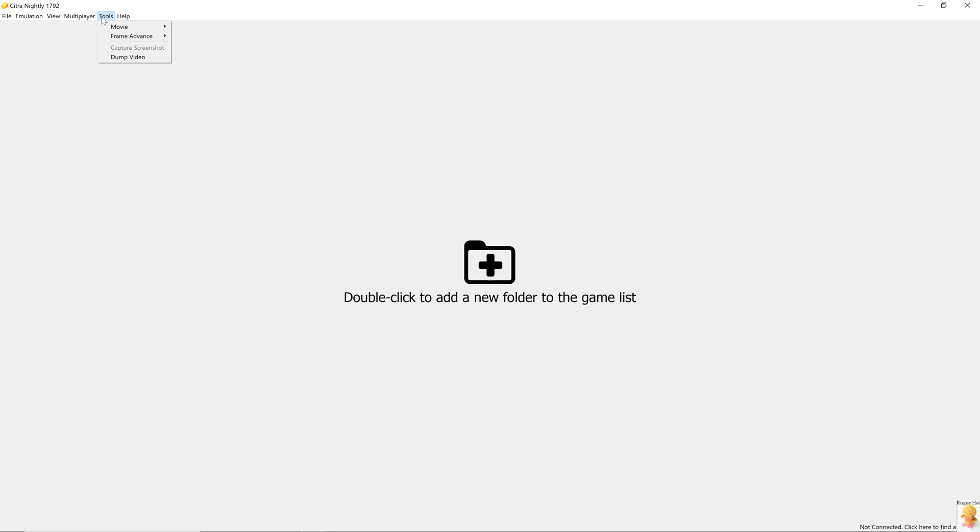In tools, we have a couple of options, starting with movie. You can record the gameplay footage and then choose what to do with it. Frame advance is a very niche option. It's specifically for people looking to create tool-assisted gameplays. You can enable frame advancing and then advance the gameplay frame by frame to create that perfect playthrough.